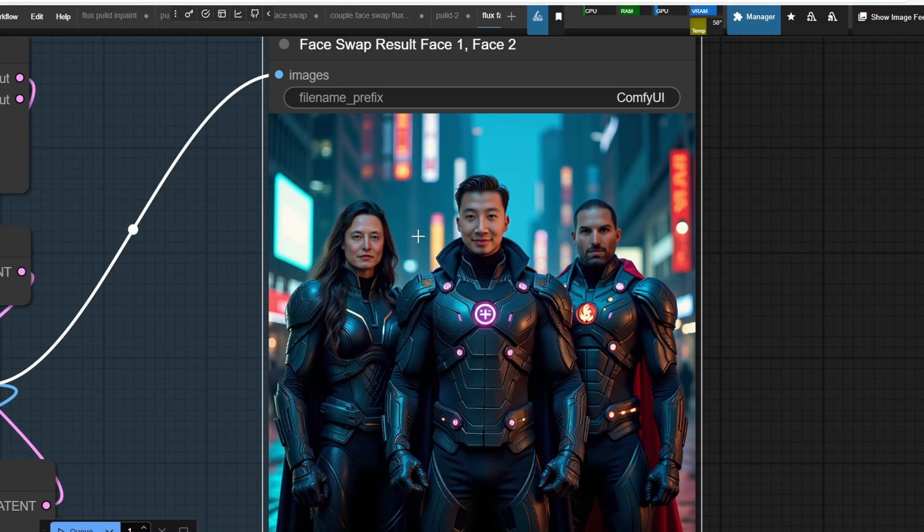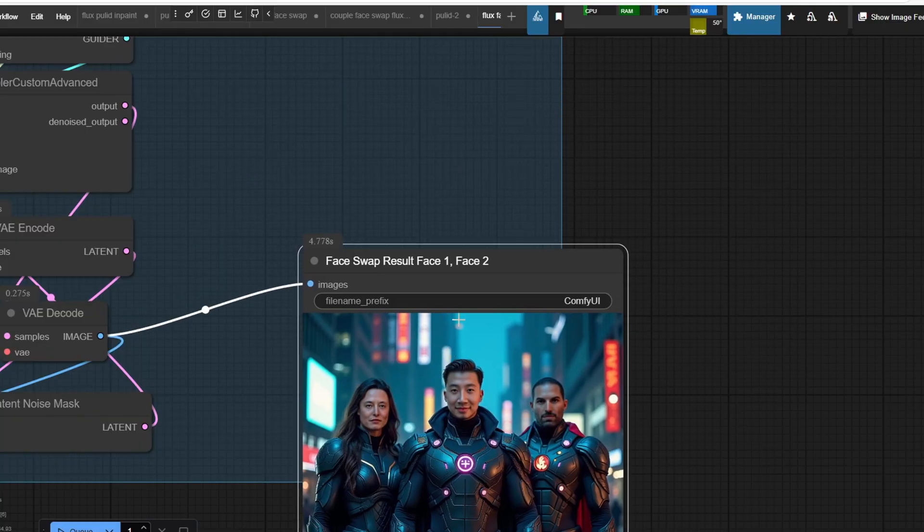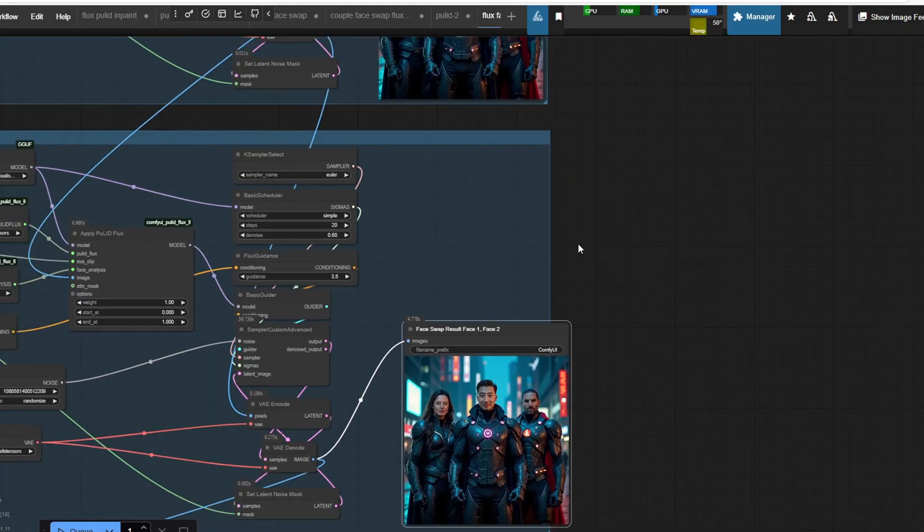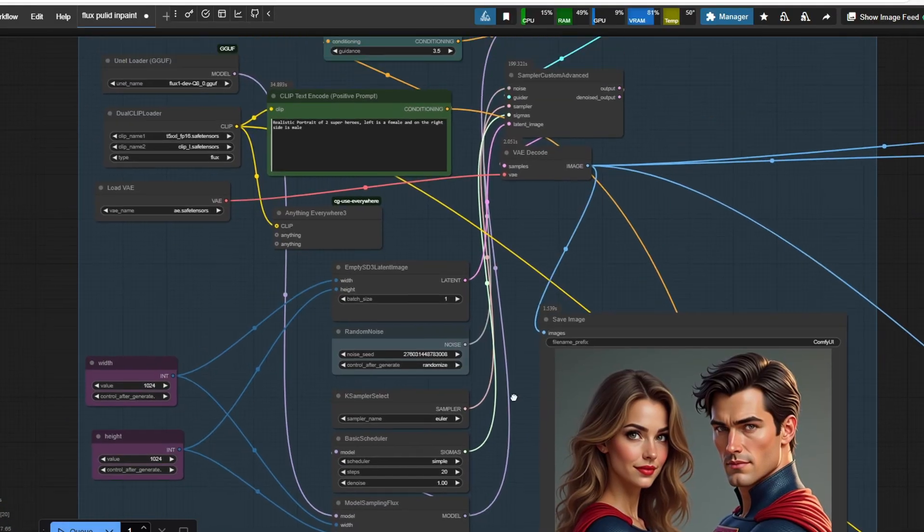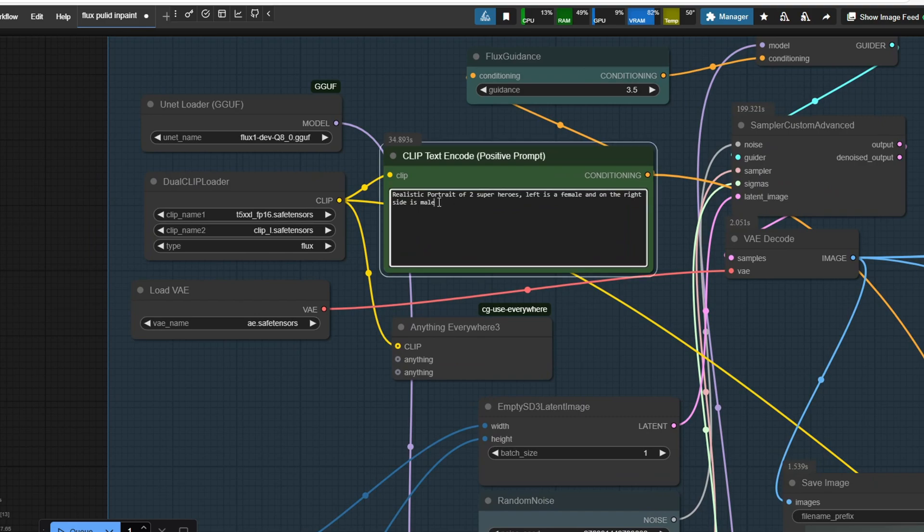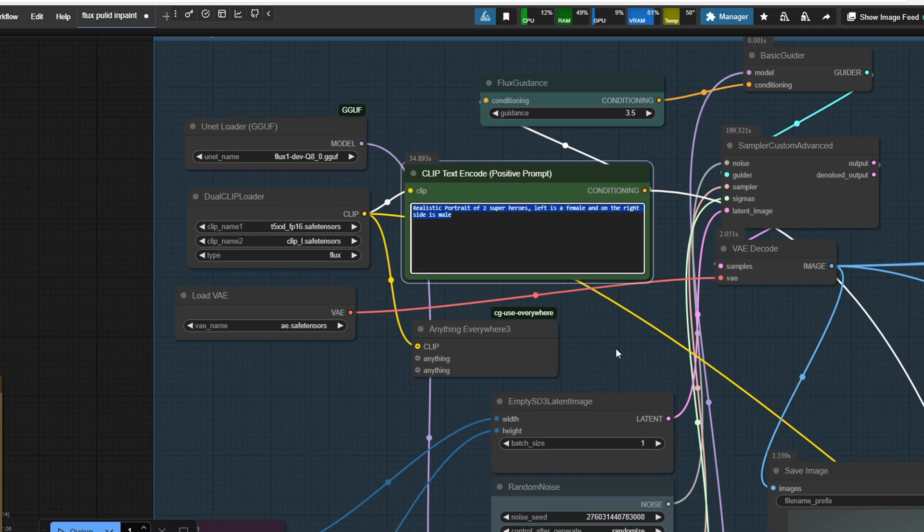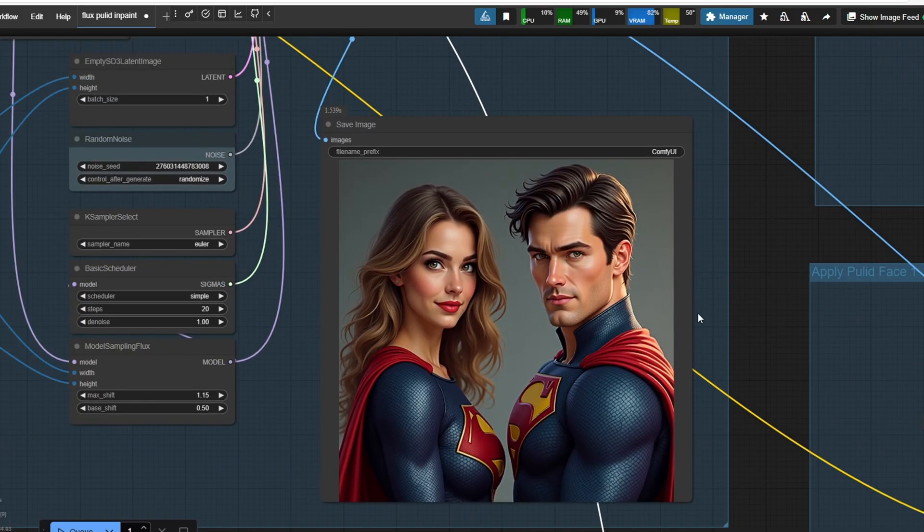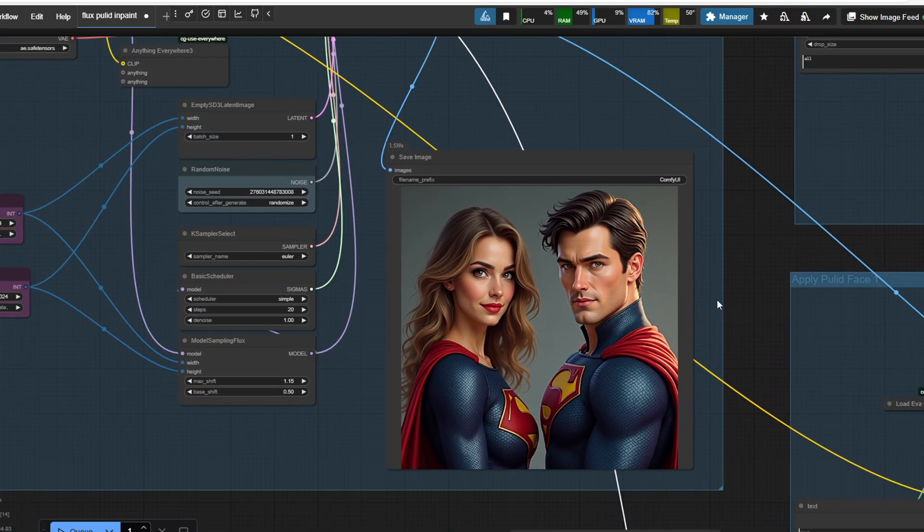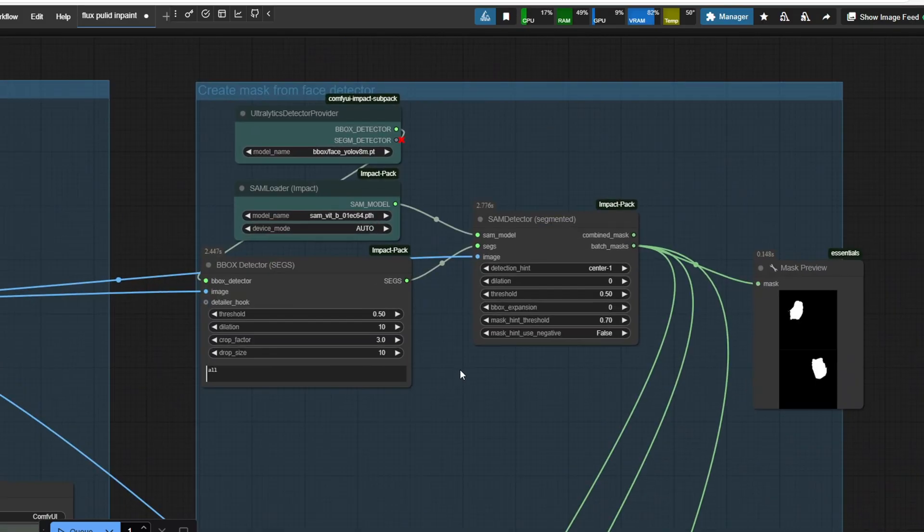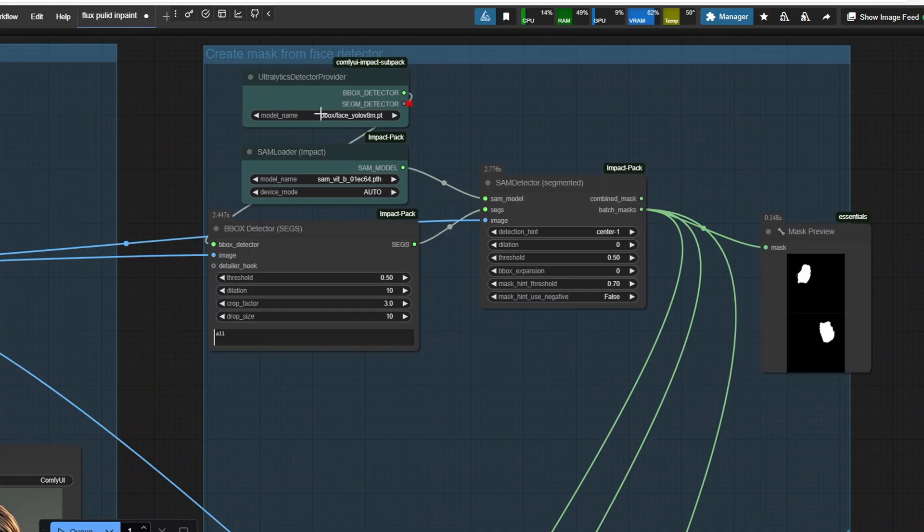I'll go through each workflow in detail later but briefly, the workflow first generates the image using the Flux guff model. For the prompt you would need something like generate superhero portraits with one male on the left and one female on the right similar to the group input image.